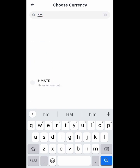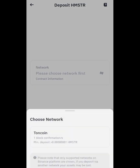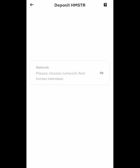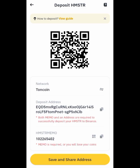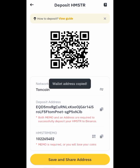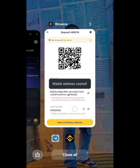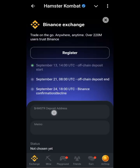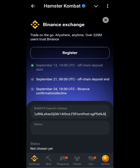Go to deposit on Binance, then deposit crypto. Search for Hamster Combat. Can you see it? Click on it. Can you see your deposit address? Copy this deposit address.